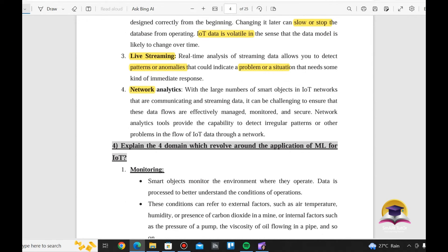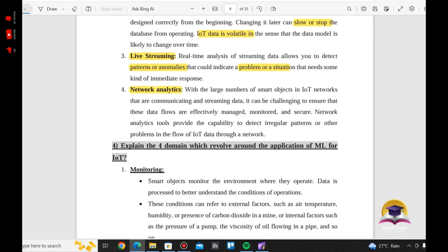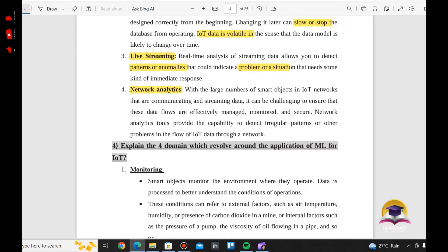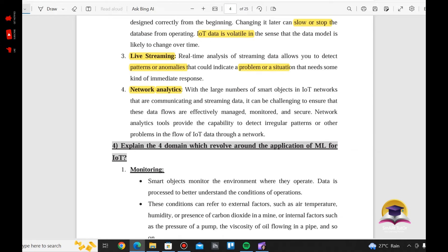The last challenge is network analysis. With a large number of smart objects in the IoT network communicating and streaming data, it can be challenging to ensure that these data flows are effectively managed, monitored, and secured.